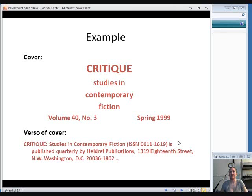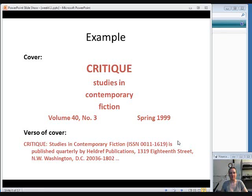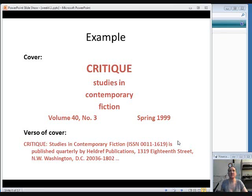This will probably be easier to understand if we're looking at an example. So here is a sample of information from the cover and the back of the cover from a serial called Critique. Critique could be a fairly common serial title, so we'll have to look at some other things. Notice that we have an ISSN for this. Notice that it's published in Washington, D.C. And notice the date on it. We have in hand an issue from Spring of 1999.